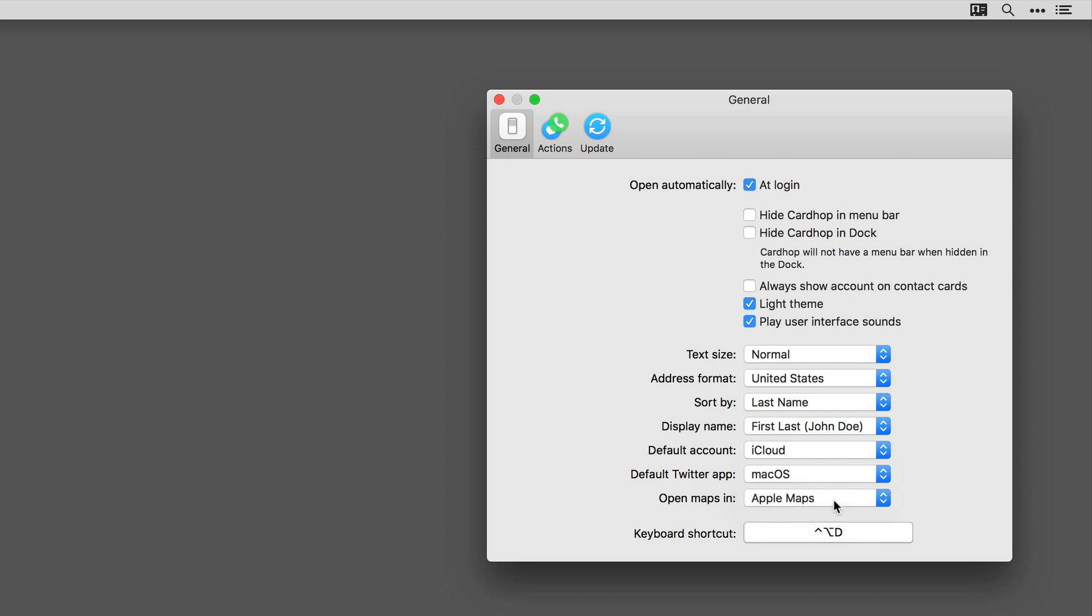And finally is that keyboard shortcut. To really get the most out of Cardhop, you need to get that keyboard shortcut down. If you don't like the default Control-Option-D, you can change it to whatever you like.